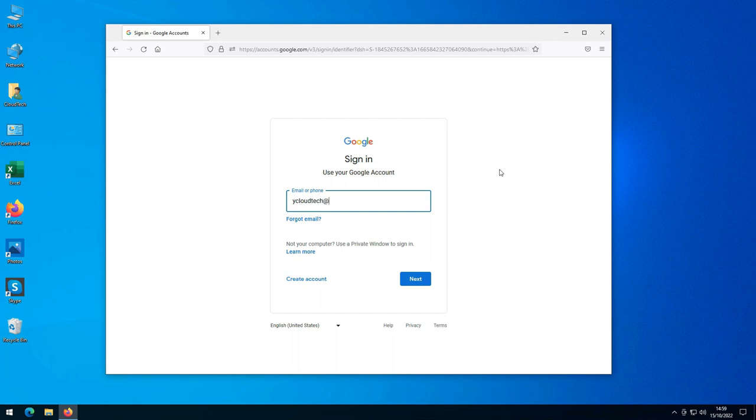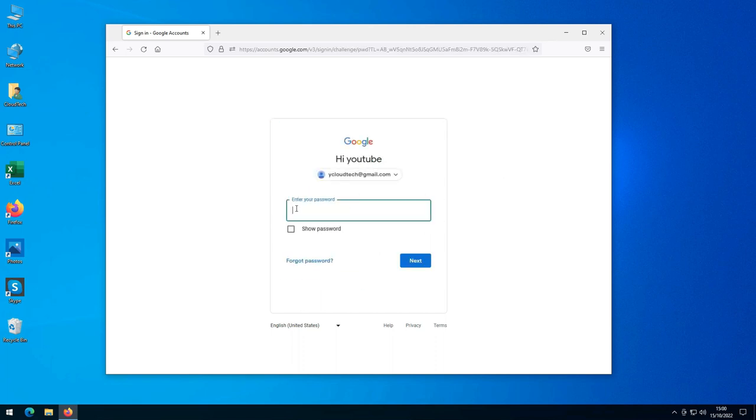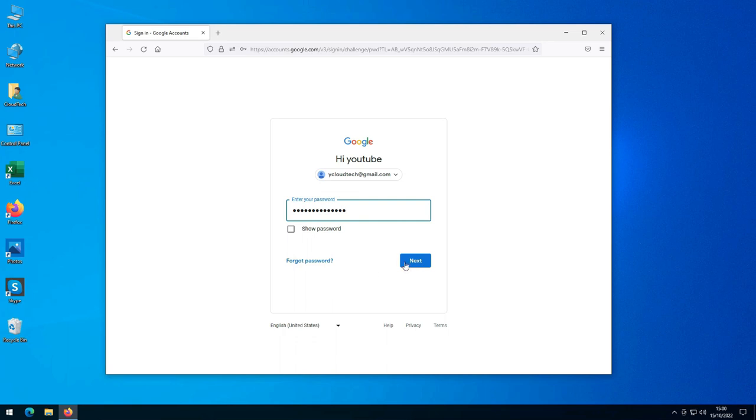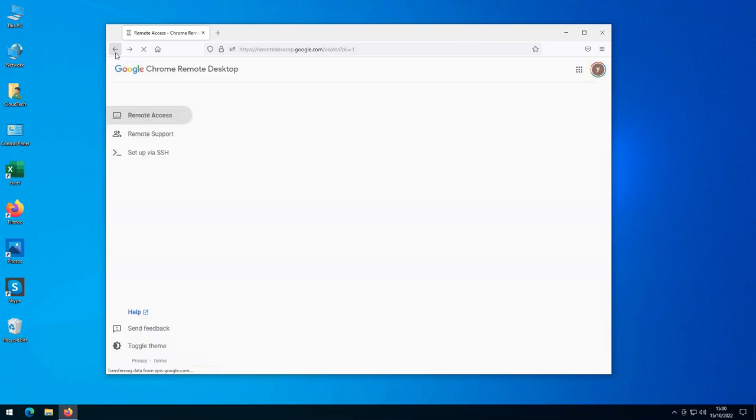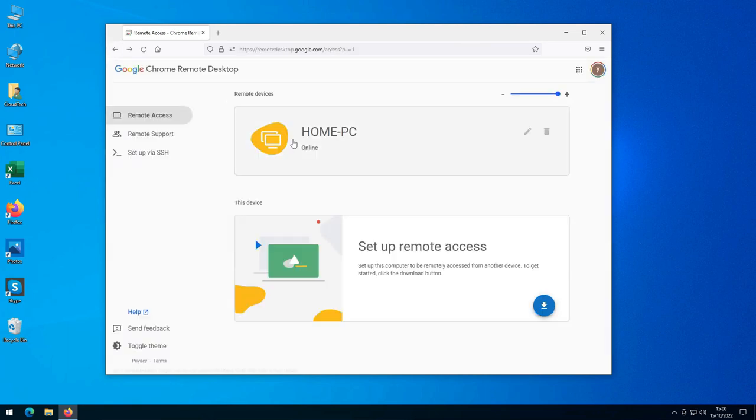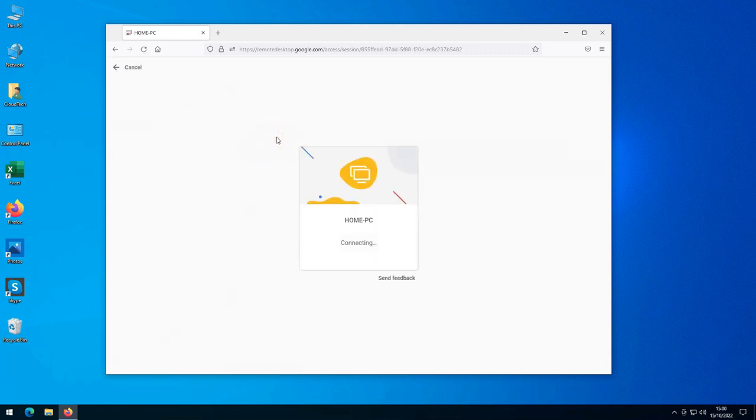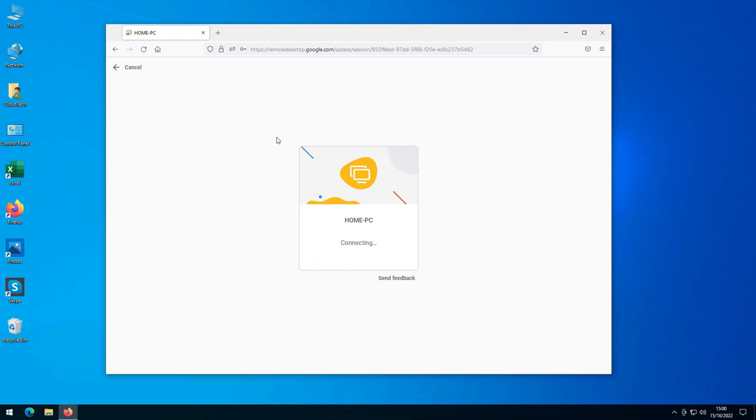When it prompts me, I sign into my Google account, as that is where details of all my accessible remote PCs are stored. There I can see my home PC, which I select. I now enter the access pin I set up when I enable remote access, that further protects my home PC.